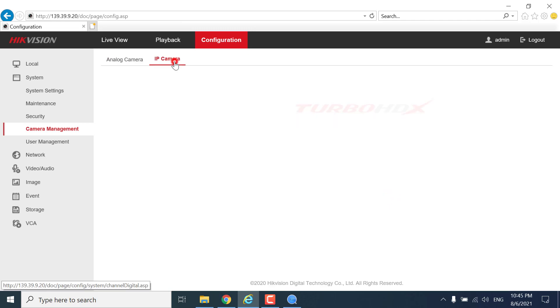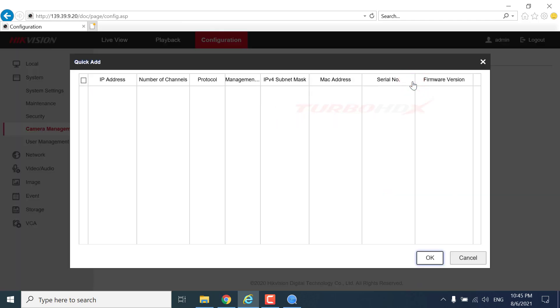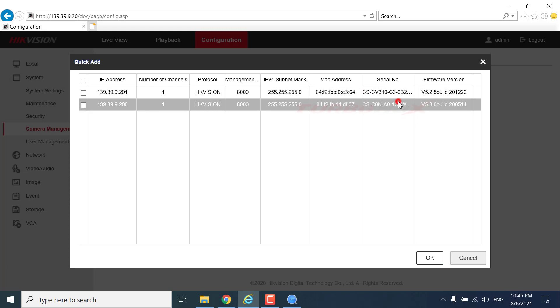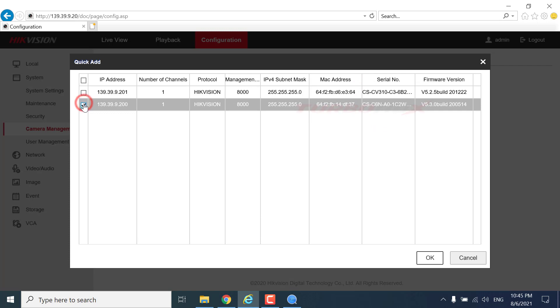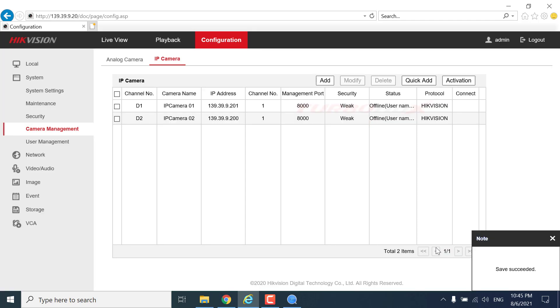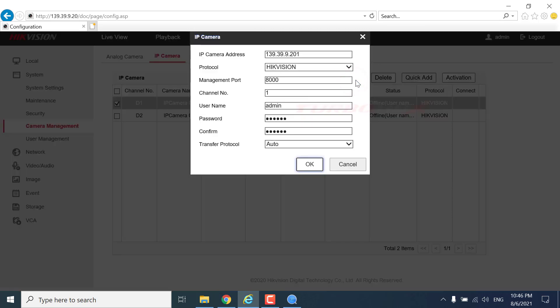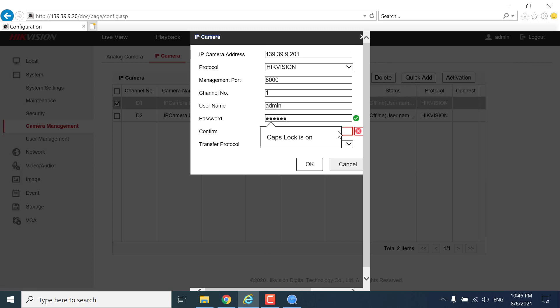Click IP camera. Click quick add. Select the camera to add. Click modify to modify the camera password.